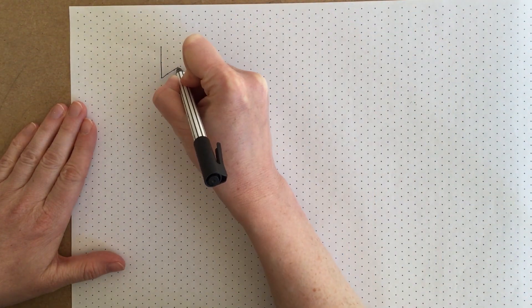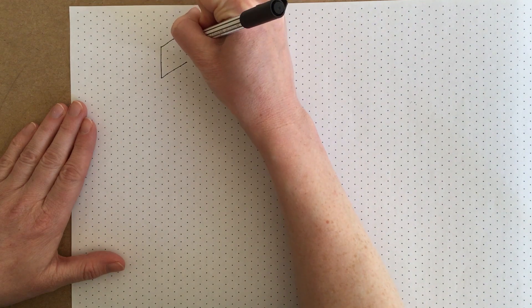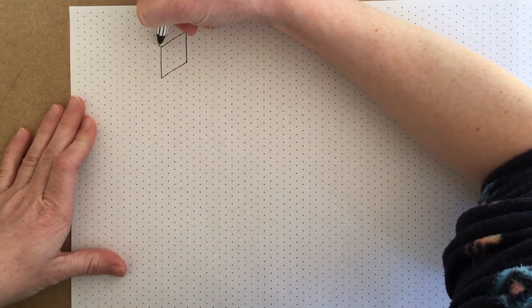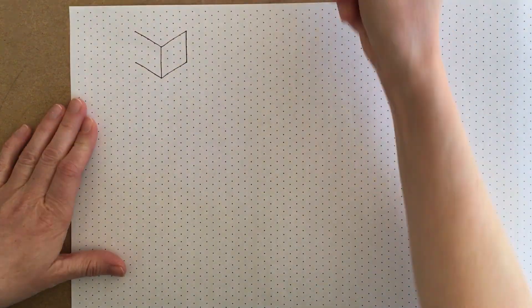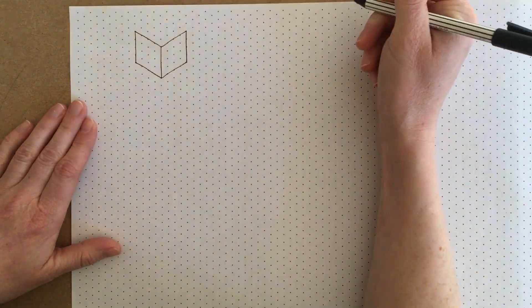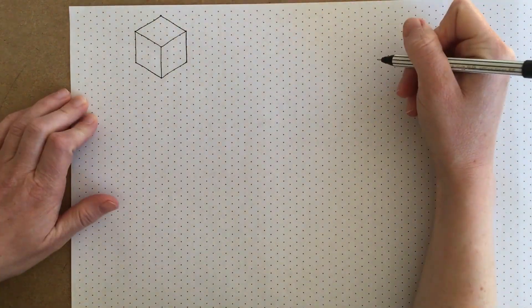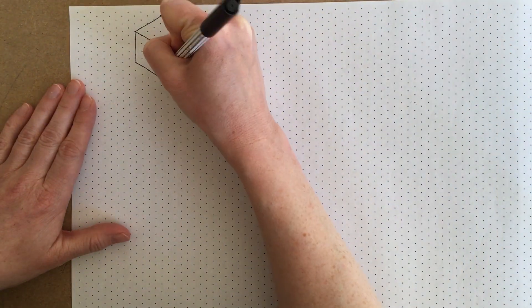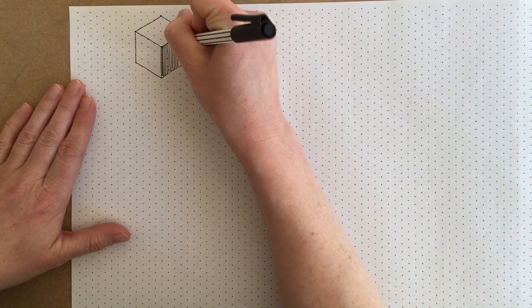Here we're going to look at how to draw in 3D. I'm drawing on top of an isometric grid, which is really useful to keep my lines parallel to each other when I'm learning how to do isometric.